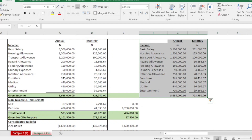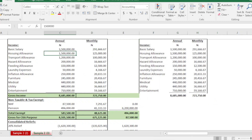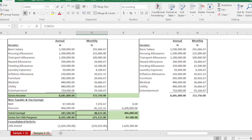Let's assume these are your annual and monthly payments. When you sum everything up, you get your gross. Based on this example, we have 8.6 million as our annual gross and 723,000 as our monthly gross.